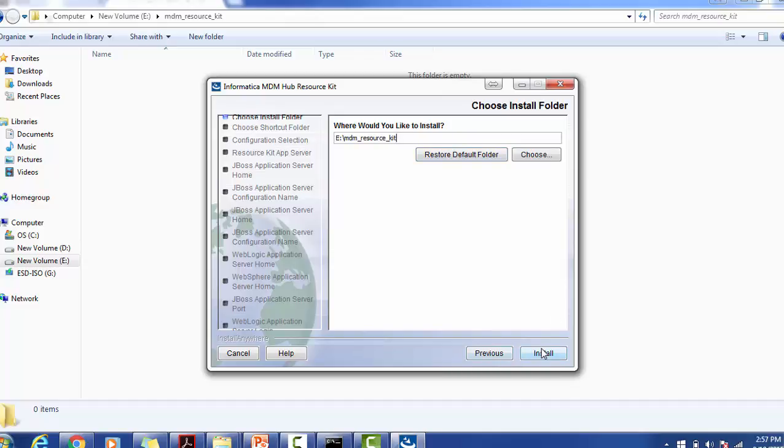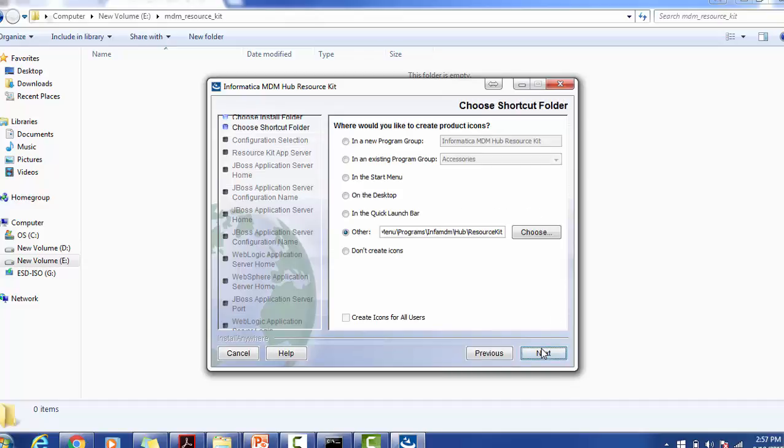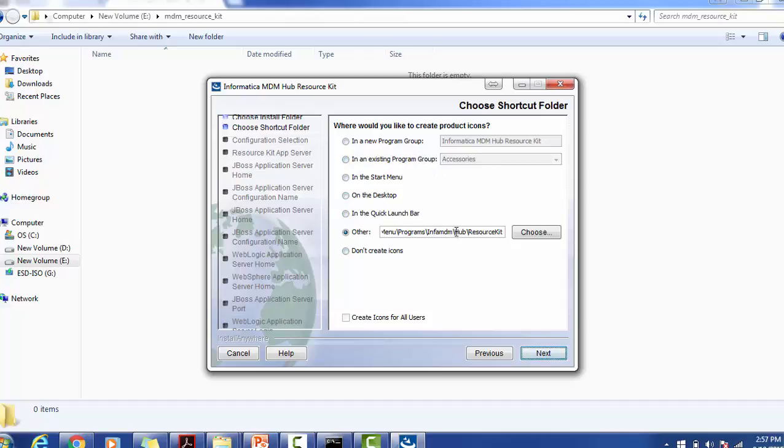Click on install. It is saying whether you would like to create product icons. If you want to create any specific icon you can give, otherwise what are the product icons available at the default location, that will be used.